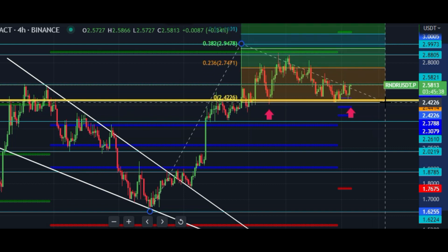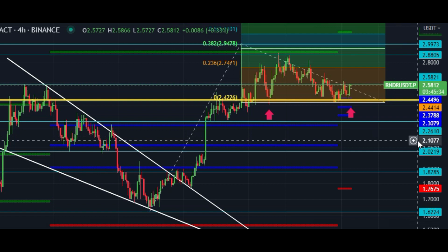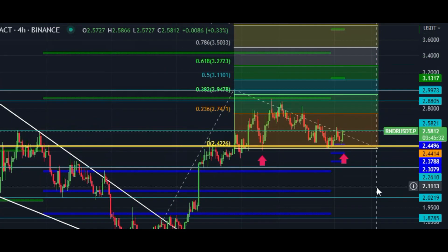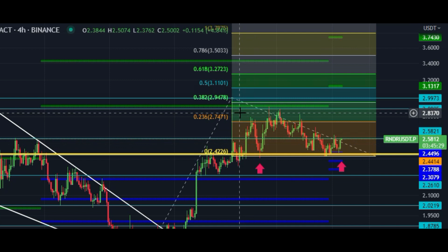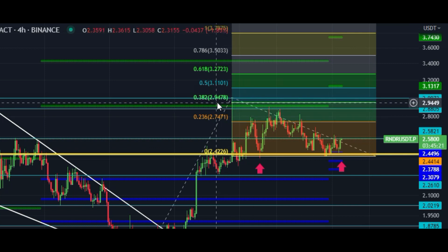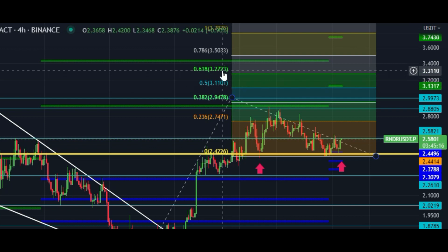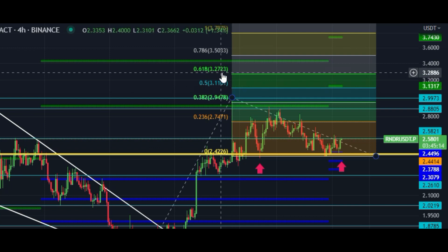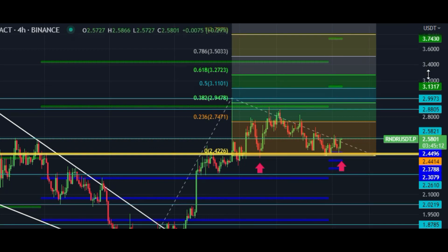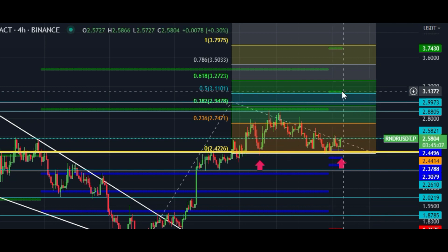According to the trend-based Fibonacci retracement tool, the next targets are $2.74, $2.94, and after that $3.11. The golden marker is at $3.27. According to CPR indicators, the $3.11 to $3.12 price area is very important.